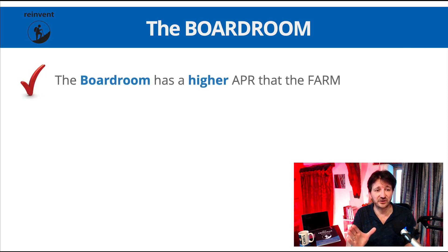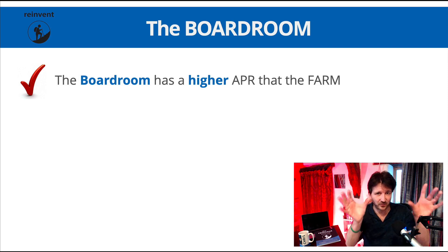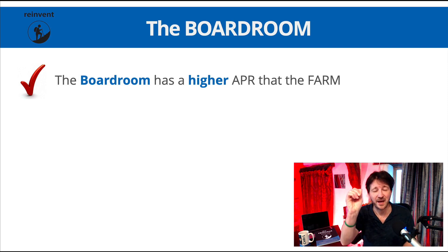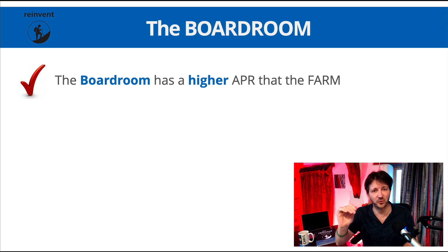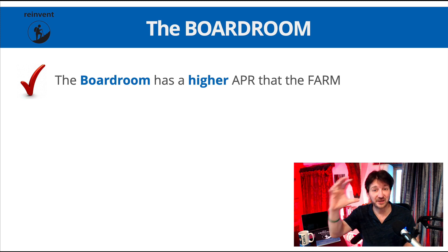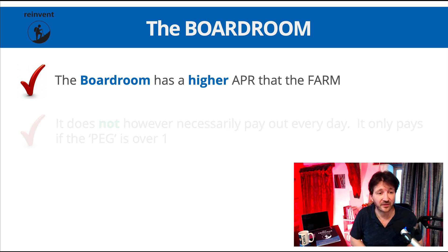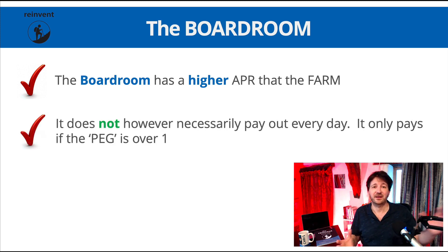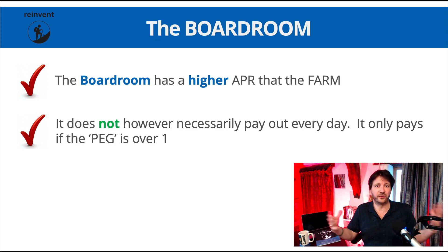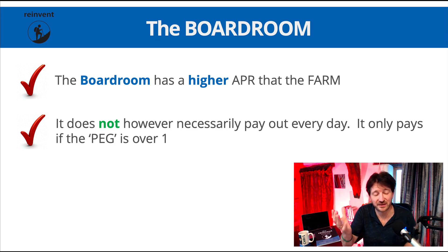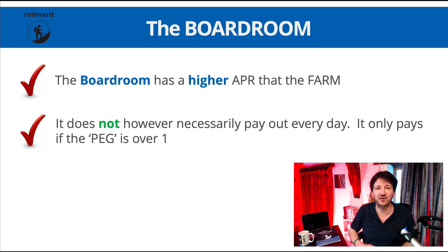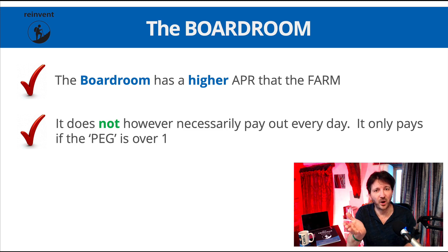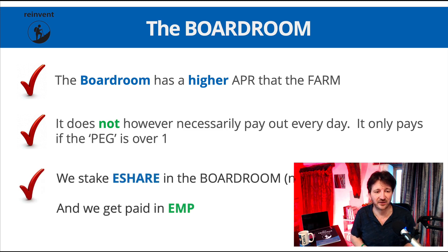First thing I need you to know, and I want this to really stick in your mind, is that the boardroom has a higher APR than the farm. So anything we stake in the boardroom will earn more from a percentage rate than it will in the farm. However, you might be thinking, why don't we use the boardroom all the time then if it pays more? Well the answer is the boardroom does not necessarily pay out every day. It only pays if what's known as the peg is over one, and we'll take a look at exactly what that means in a second.